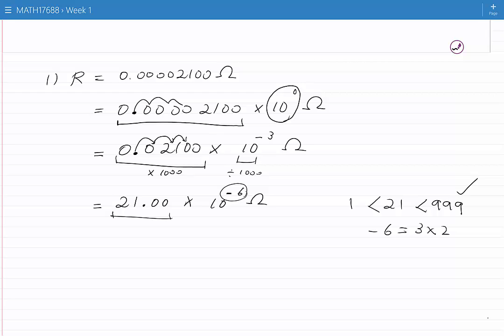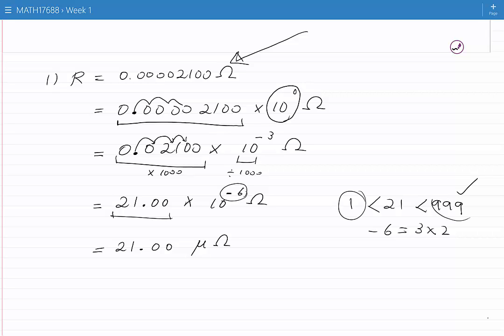It is convenient to write this number as 21.00 micro ohms. It is very easy to communicate this number — you can simply say 21 micro ohms — but the original number is very hard to communicate. This is the purpose of engineering notation: to bring all numbers between 1 and 999 so that we can easily communicate those numbers.